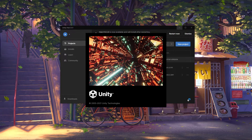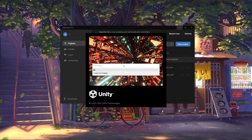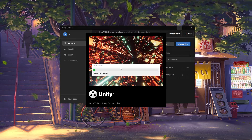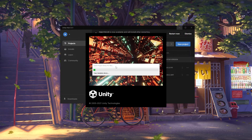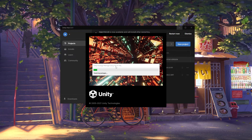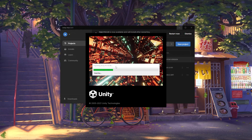This process should take anywhere from 2 to maybe 5 minutes, and what it's doing is generating a blank project for us to use.